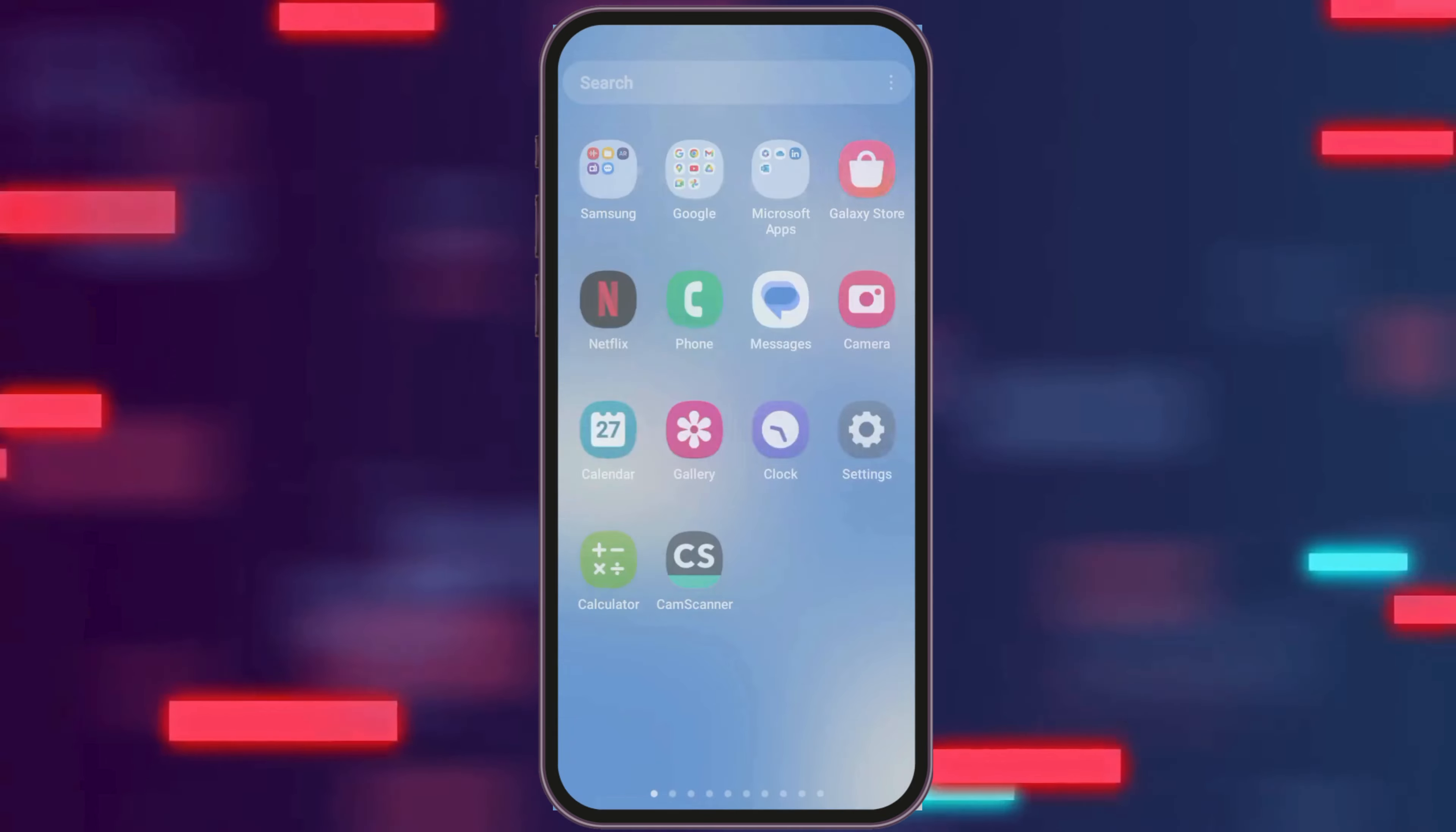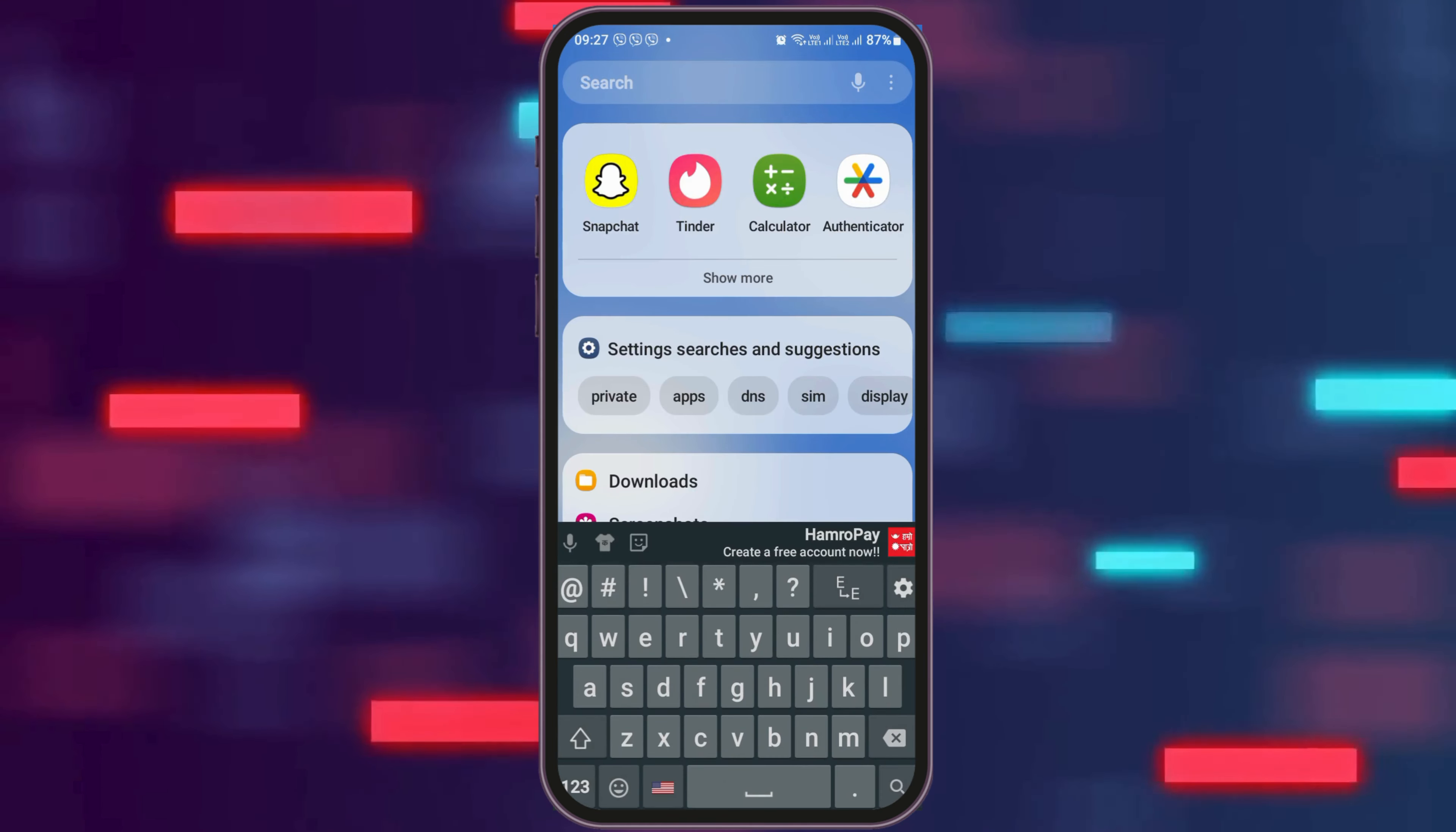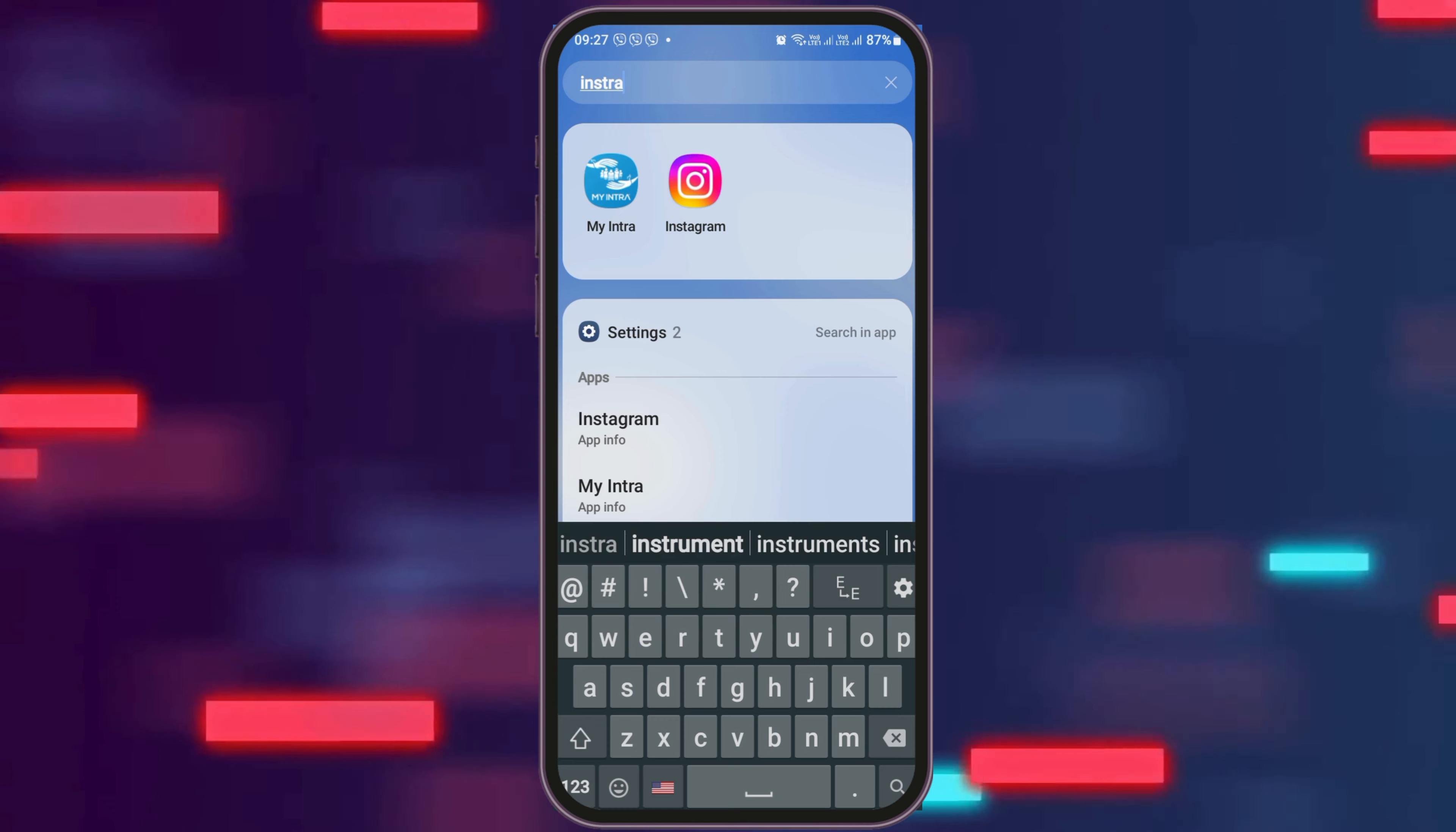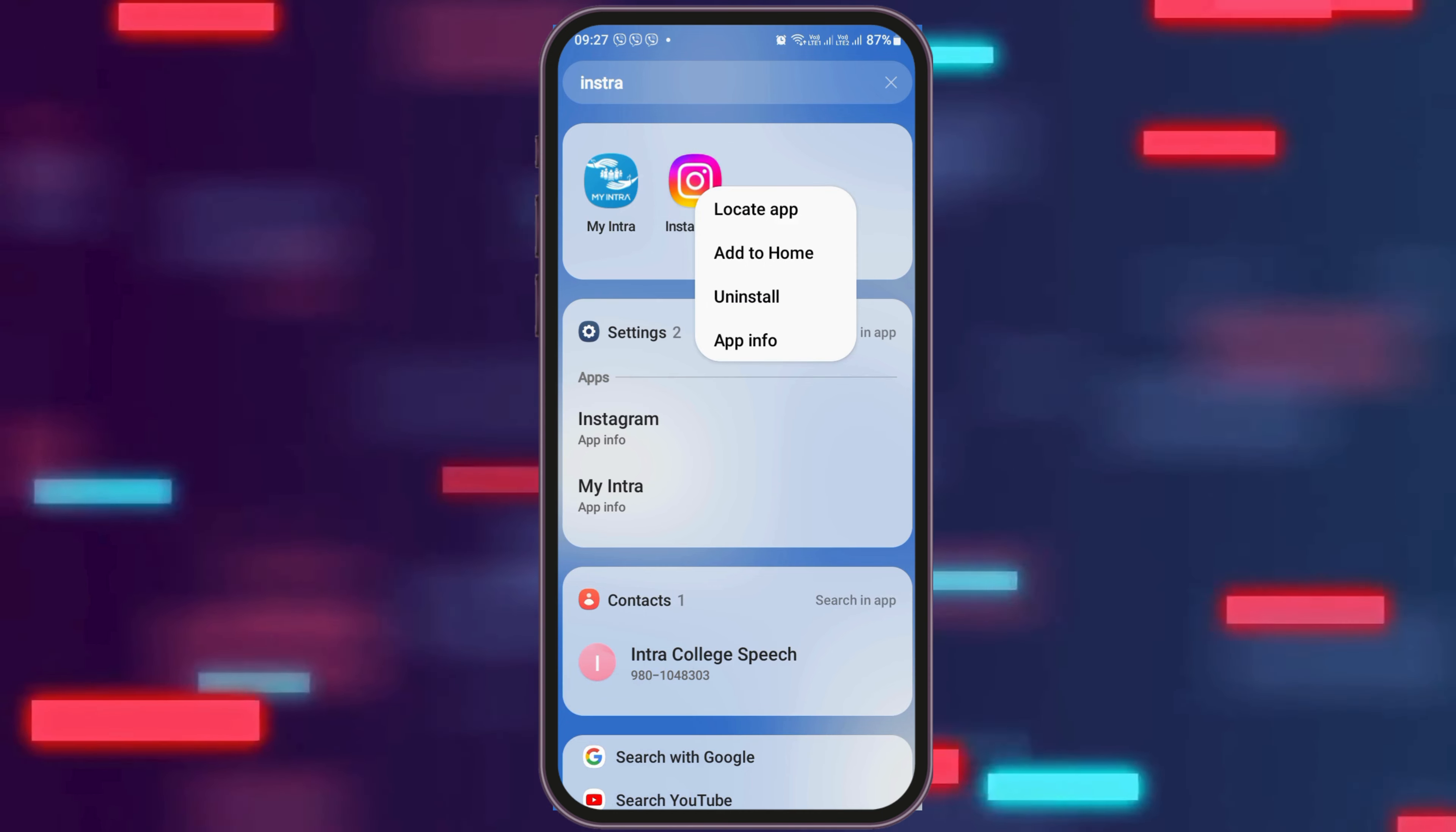After you check whether you are connected to a stable internet connection or not, you have to go to the search icon on your mobile device. After you press the search icon, you have to search Instagram out there. You can see an interface like this. Now tap on the Instagram icon and then go to the option of App Information.